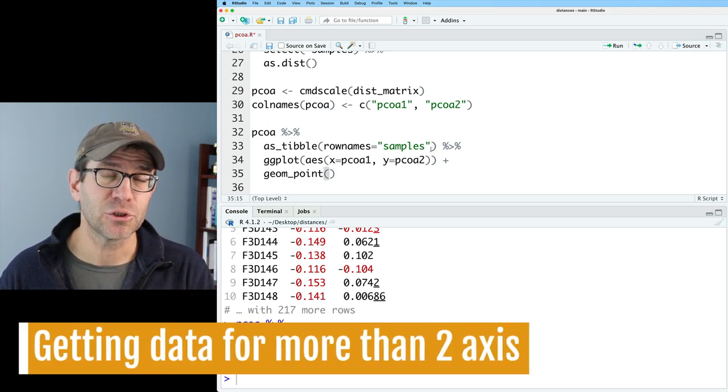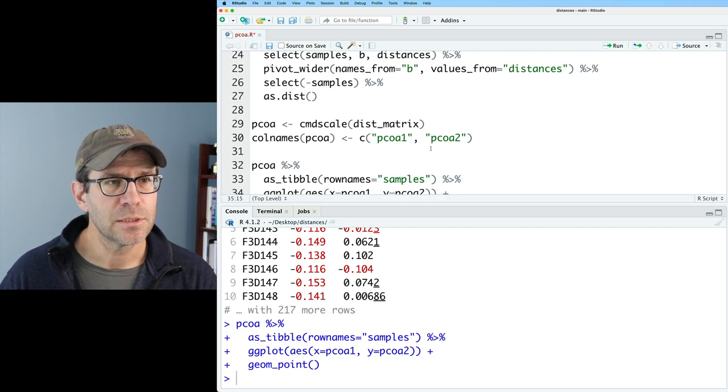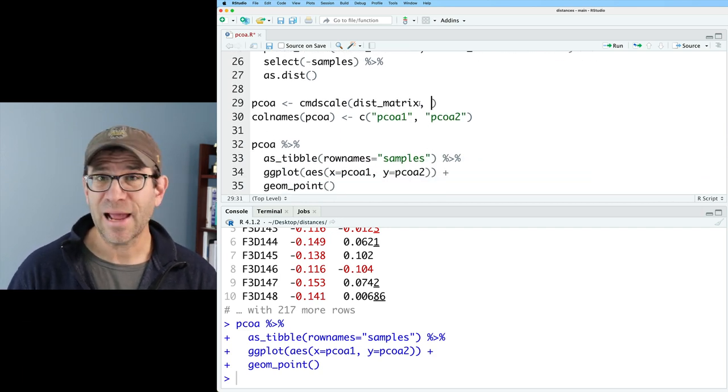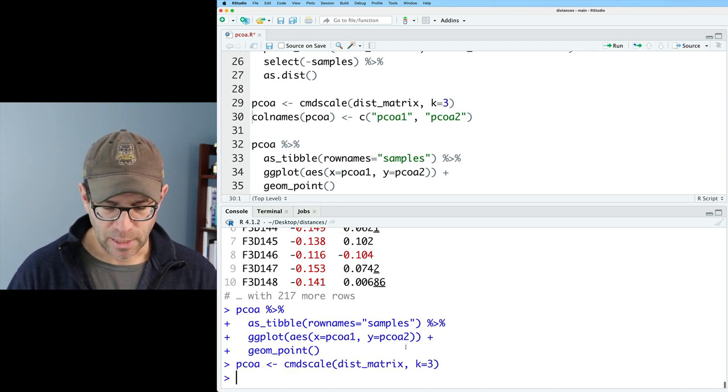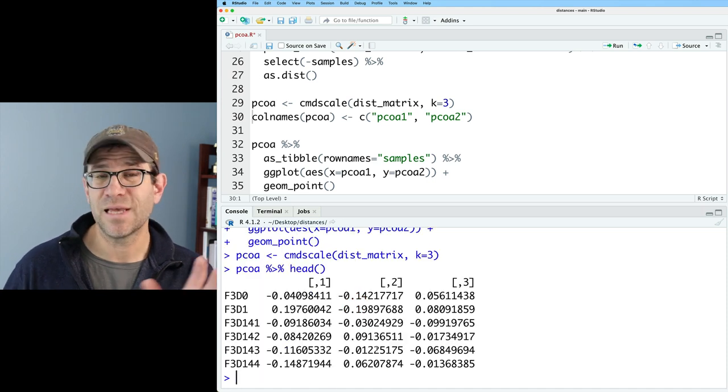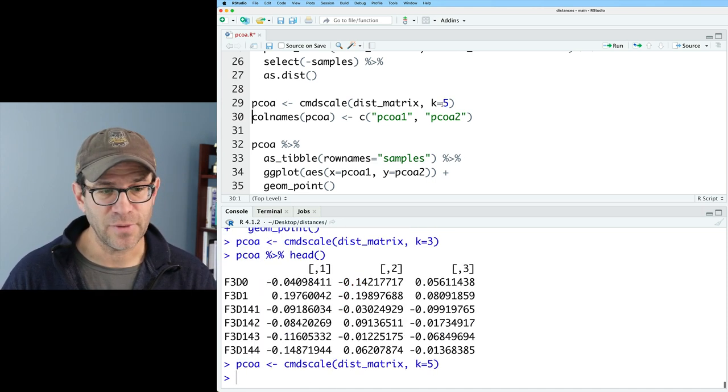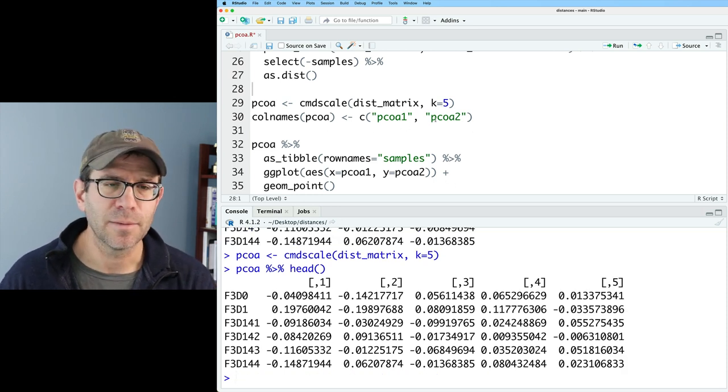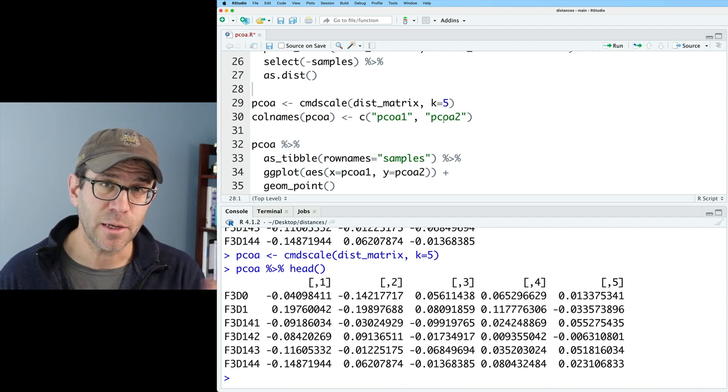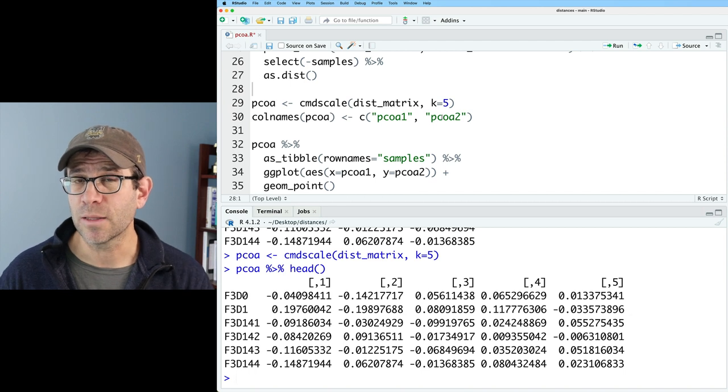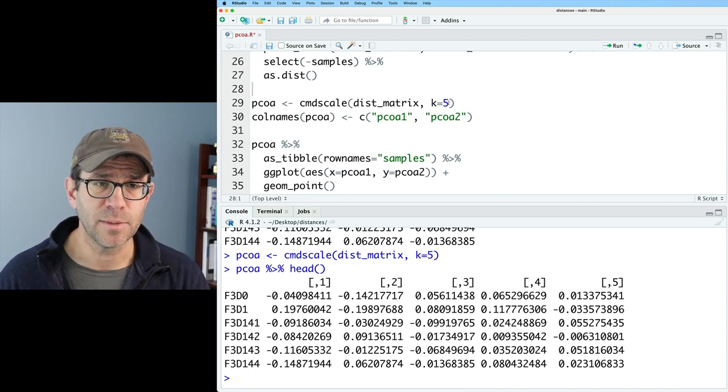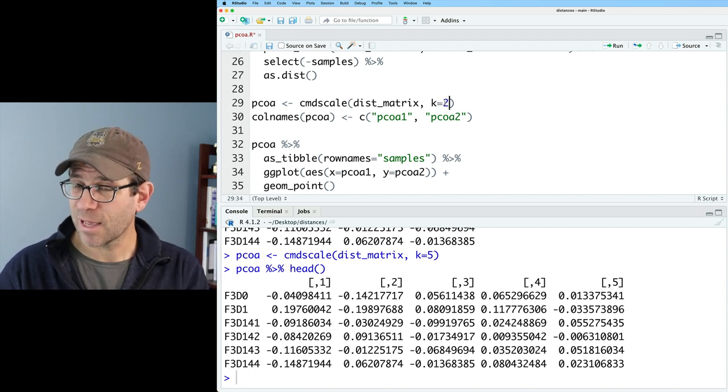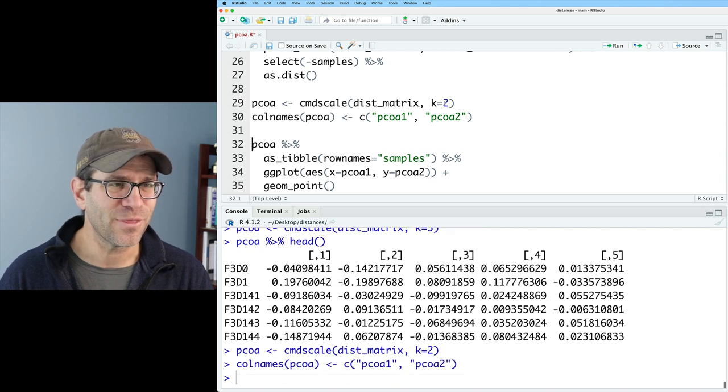Before I go too much further, I would like to show you how you can get further columns of data for the ordination. If I come back up to cmdscale, I can add the argument k equals three. And now if I look at pcoa and send that to head, I now see I've got three columns. If I do five, I now get five columns. There's a package called RGL that I've talked about in a previous episode that allows you to make interactive 3D plots. I'm going to keep this at two because I'm representing this on my 2D YouTube screen.